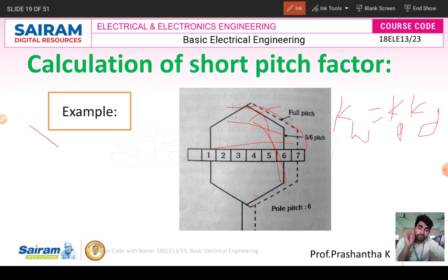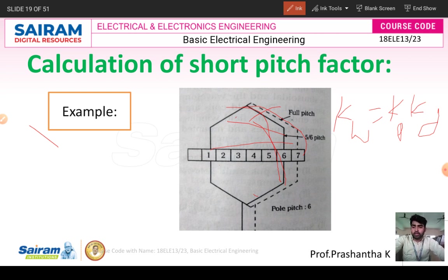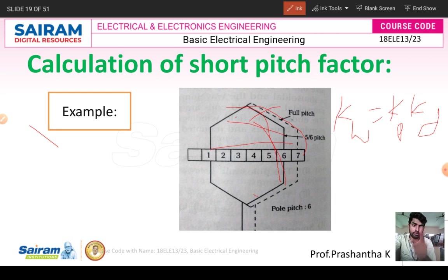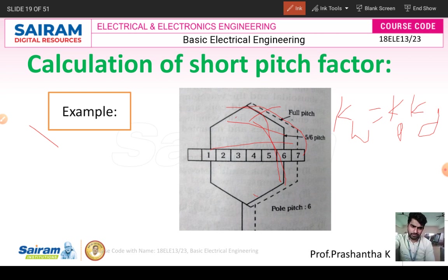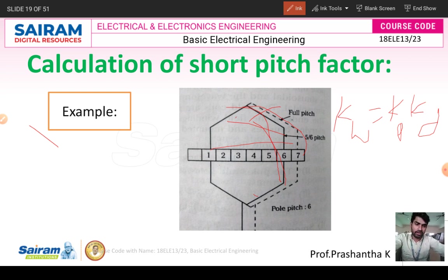The winding factor affects the generated EMF. The EMF equation of an alternator is E = 4.44·f·φm·Tph·kp·kd volts, where kp and kd are multiplied into the EMF equation. When the rotating magnetic field is present and conductors are stationary, the conductor cuts the magnetic field and EMF is induced, which depends on the pitch factor and distribution factor — together forming the winding factor.